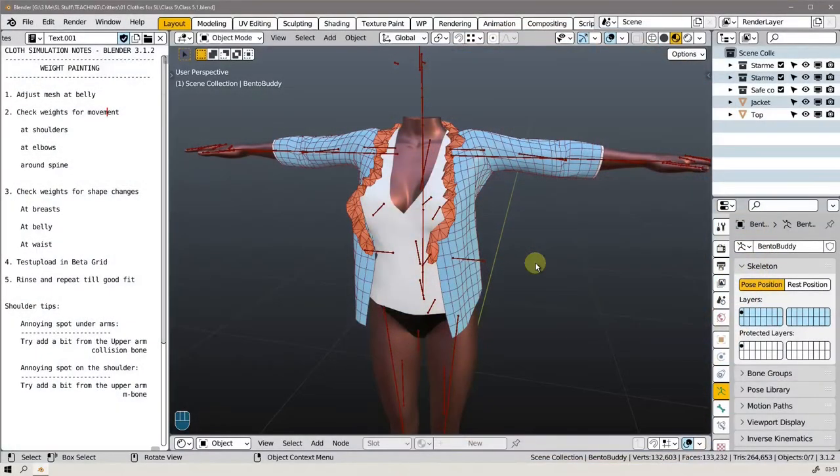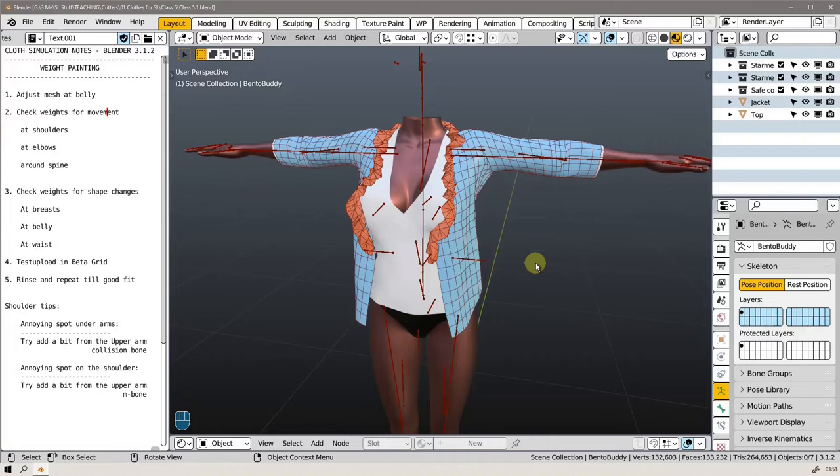Hello and welcome back to class 5. Last time in class 4 we watched the video with a lot of theory on how to do weight painting.